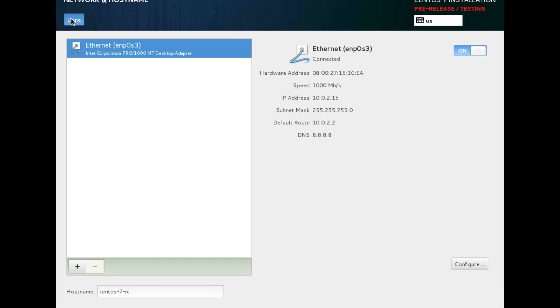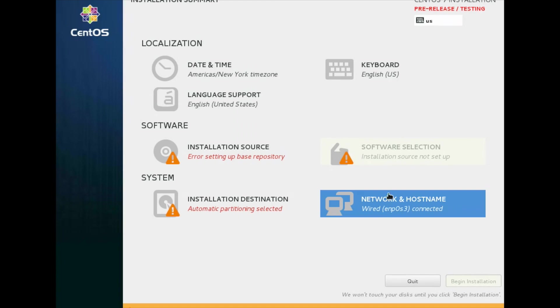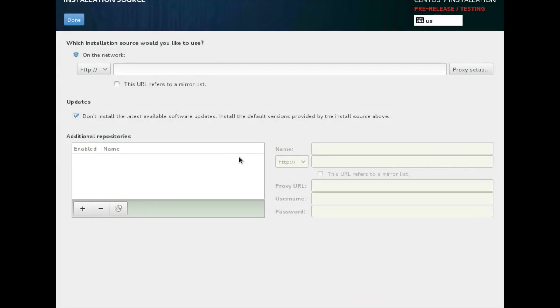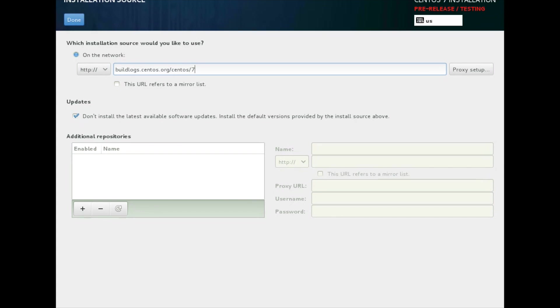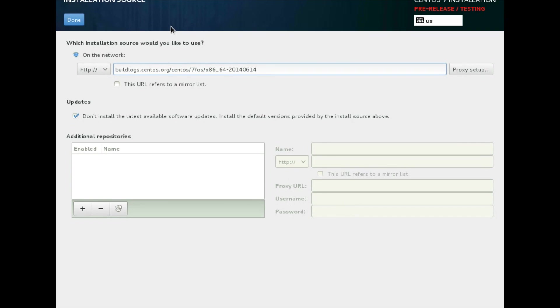Next, you need to set up installation source. This is only required for RC, CentOS 7 RC software. You do not need to set a mirror list for final version. So, it is buildlogs.centos.org in this complete URL. And click on done.